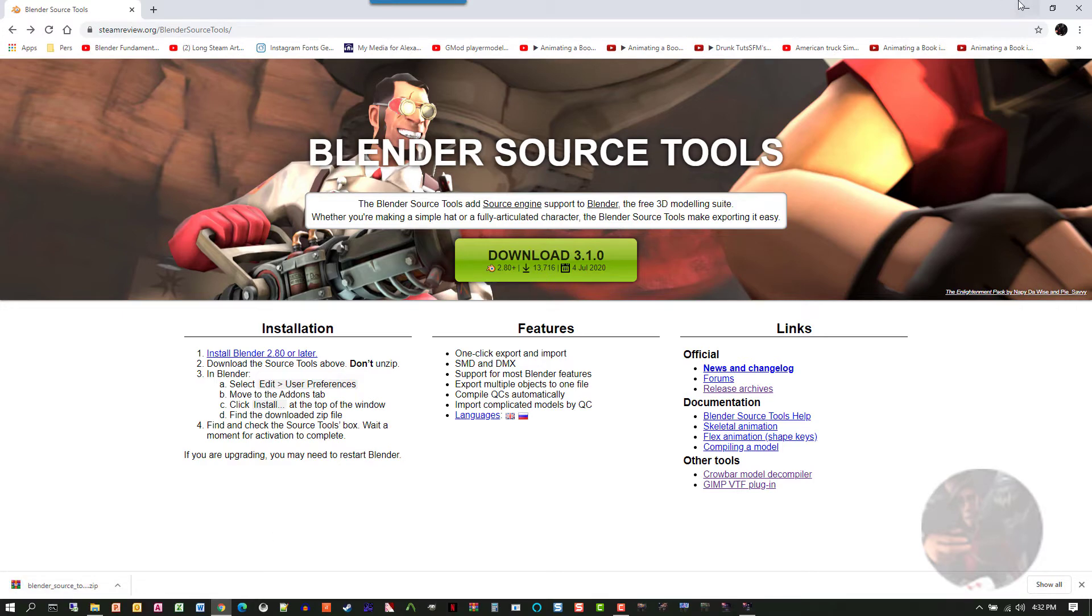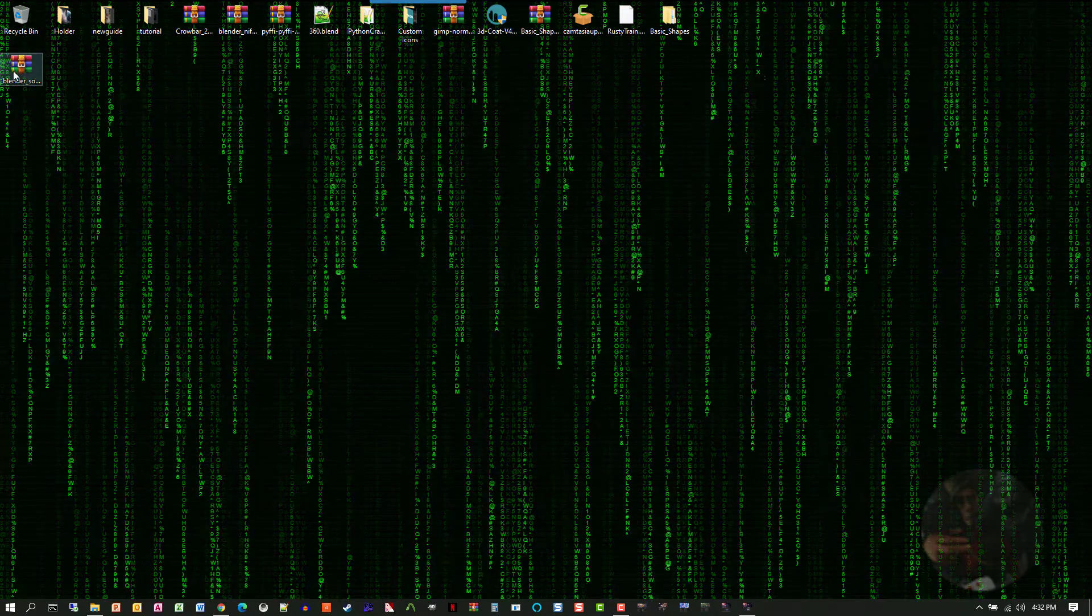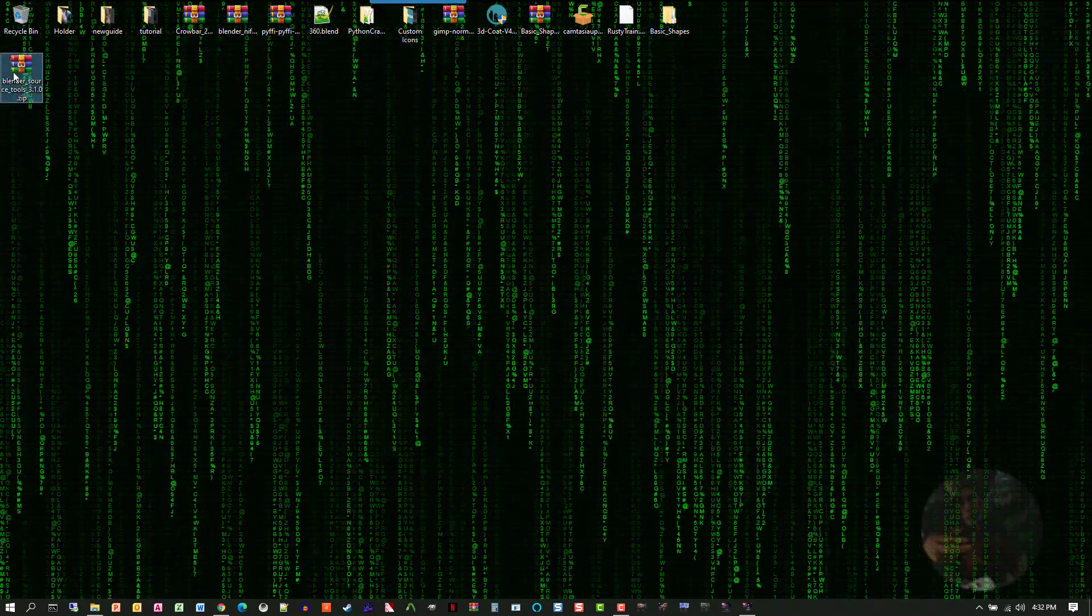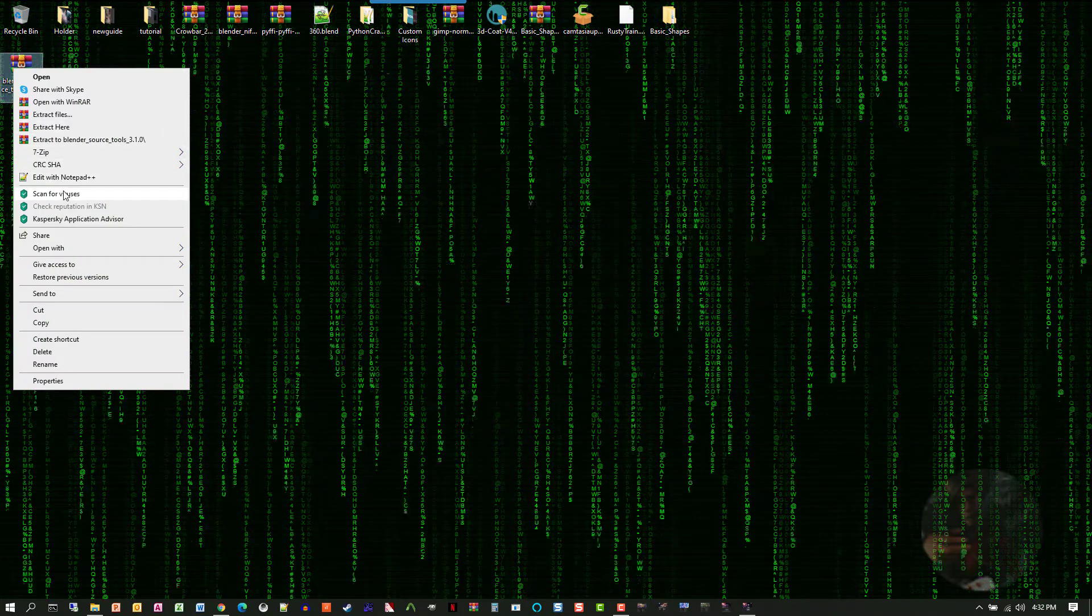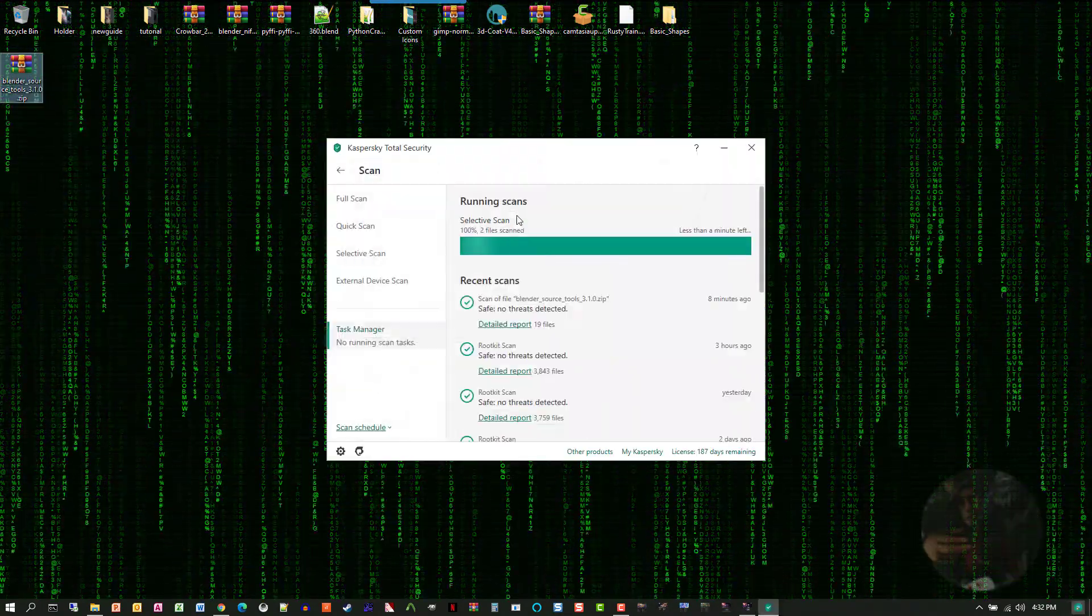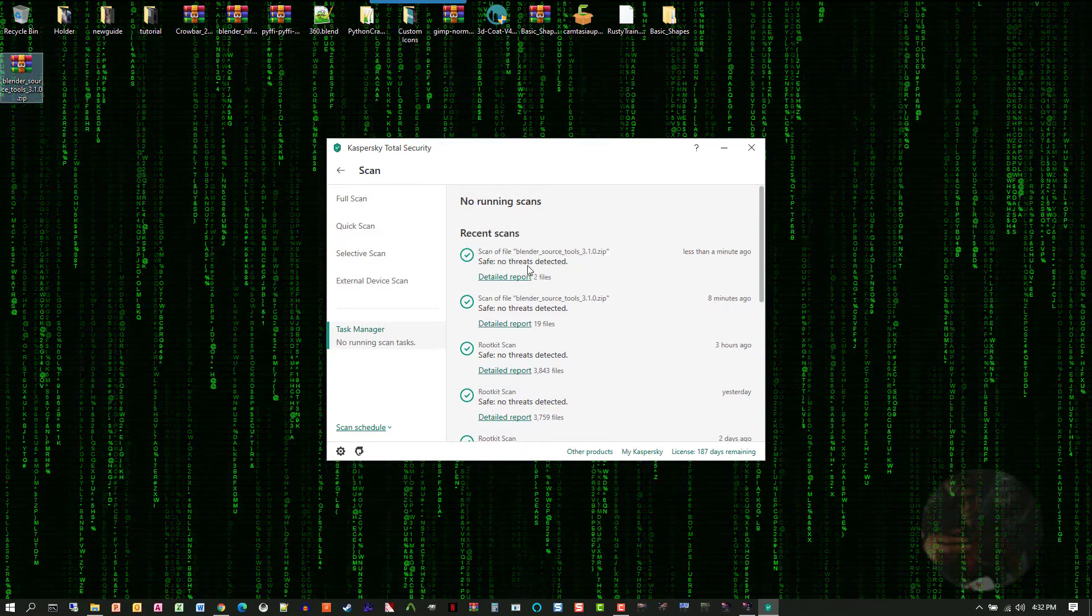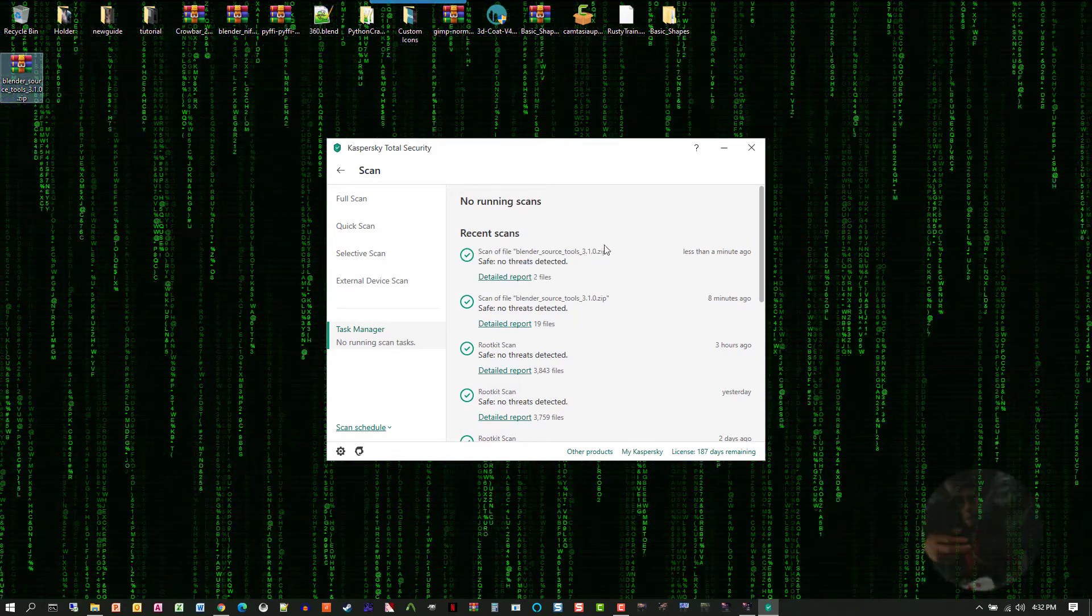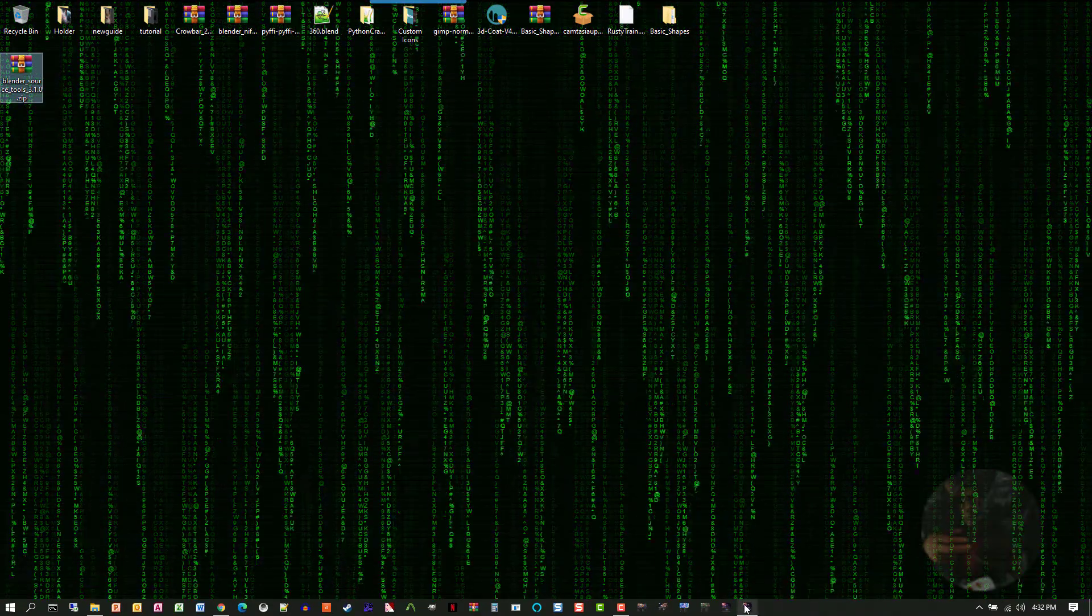As soon as the download is finished, what I do is I usually go back to where I've downloaded it and with anything that I download from the net, I'll right-click on it and run it through a virus scan just to be sure. Here we go. No threats. Everything should be safe. Close that. Now I open up Blender.